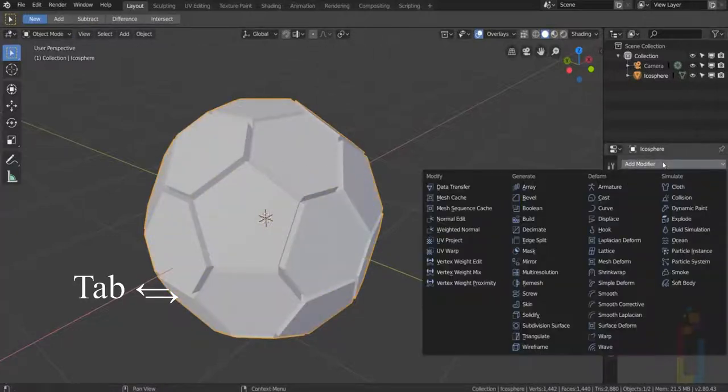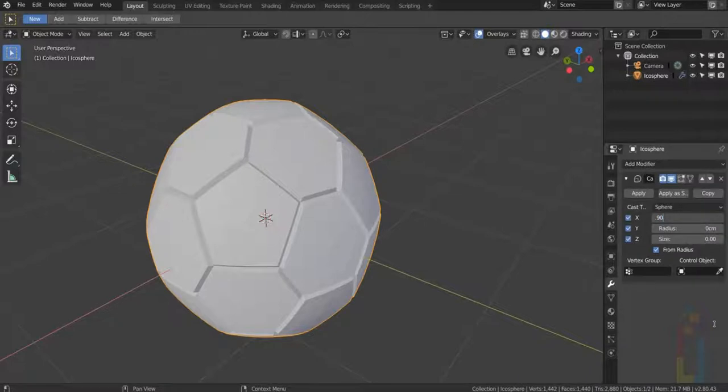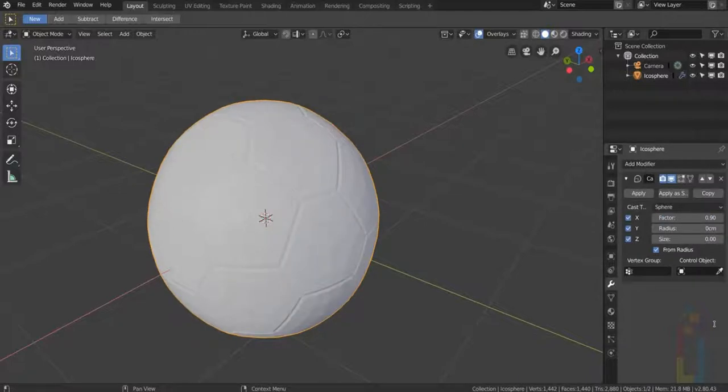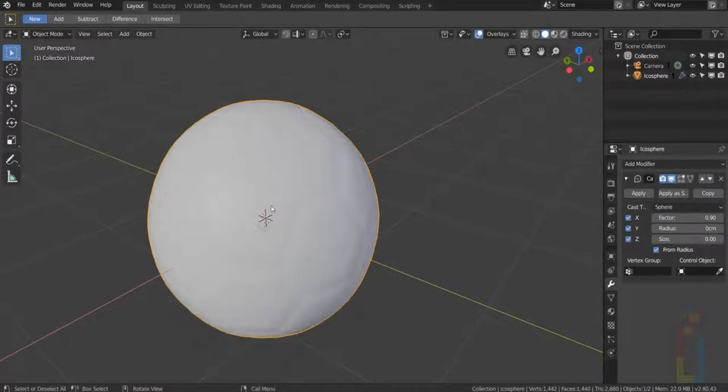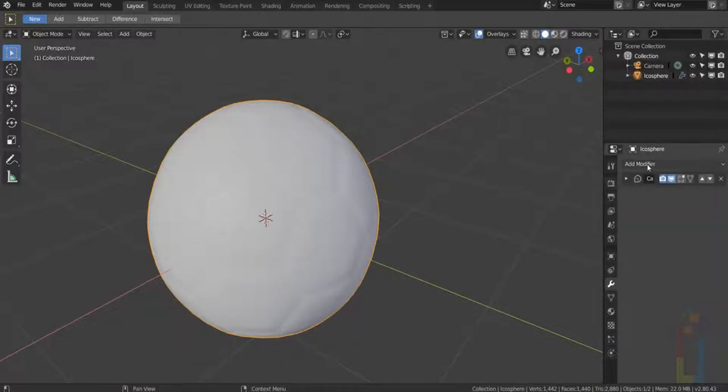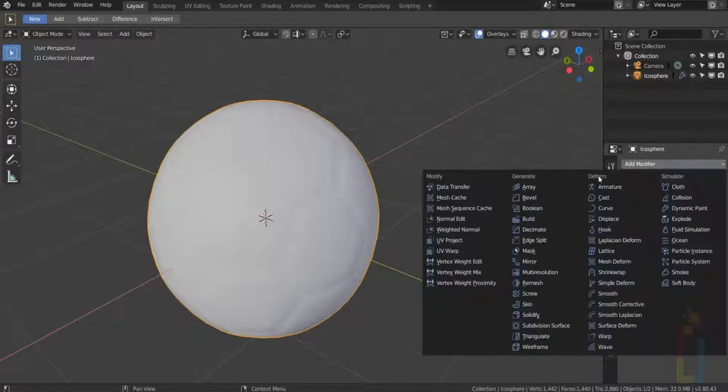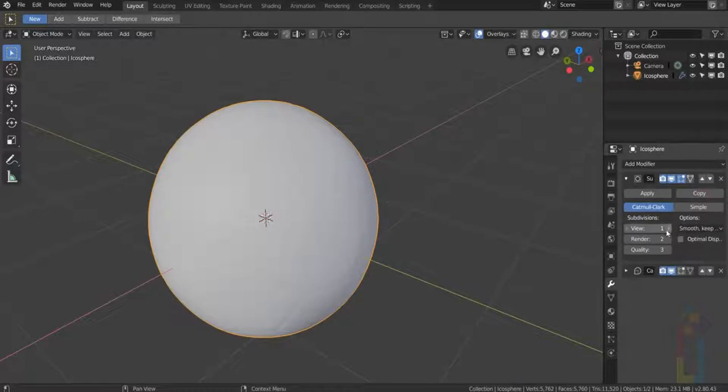Go to Modifier, Cast and change the factor to 0.90. Right-click on the object, Shade Smooth. Add a subdivision surface. Move it up and change the subdivisions to 2.